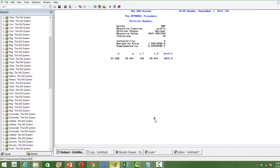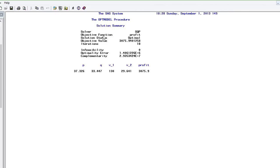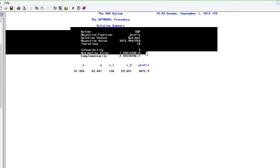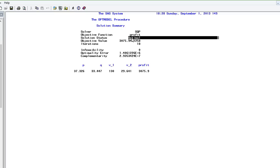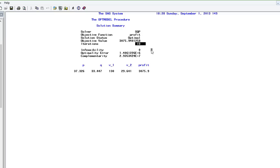Looking at the output, the first thing to check is whether the objective function was maximized. It says the solution status is optimal — that is what we always need. The solver ran in 18 iterations, which means it runs very fast. The objective function value is 3075.94, so the maximum profit achievable is 3075.94 units.